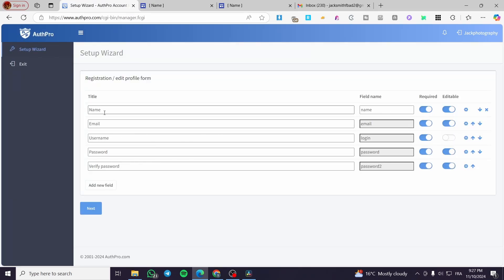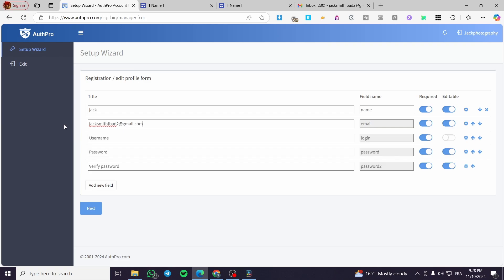Now set up the first member's details — name, email, username, password, and password confirmation. For example, enter the name 'Jack', fill in the email, username 'dg23', and a password. Then proceed to set up or edit the profile form and click Next.